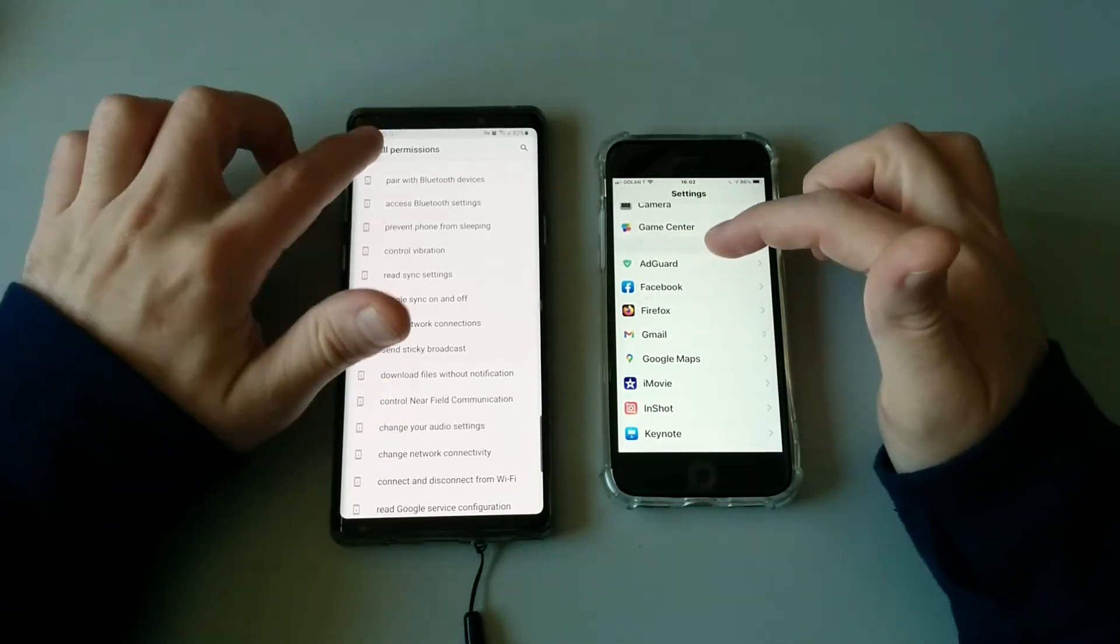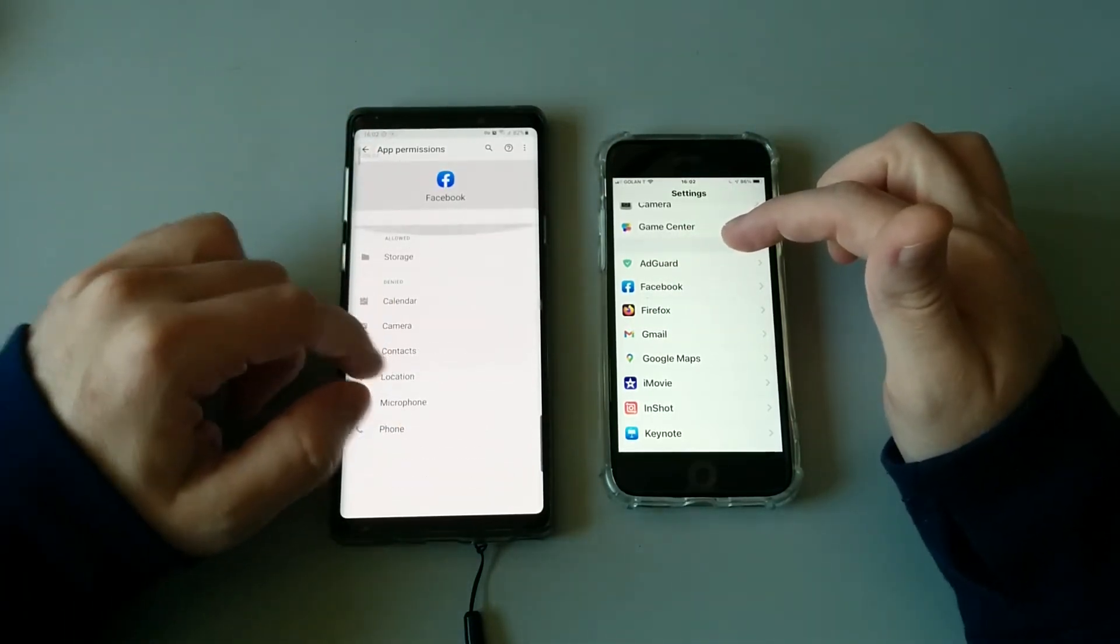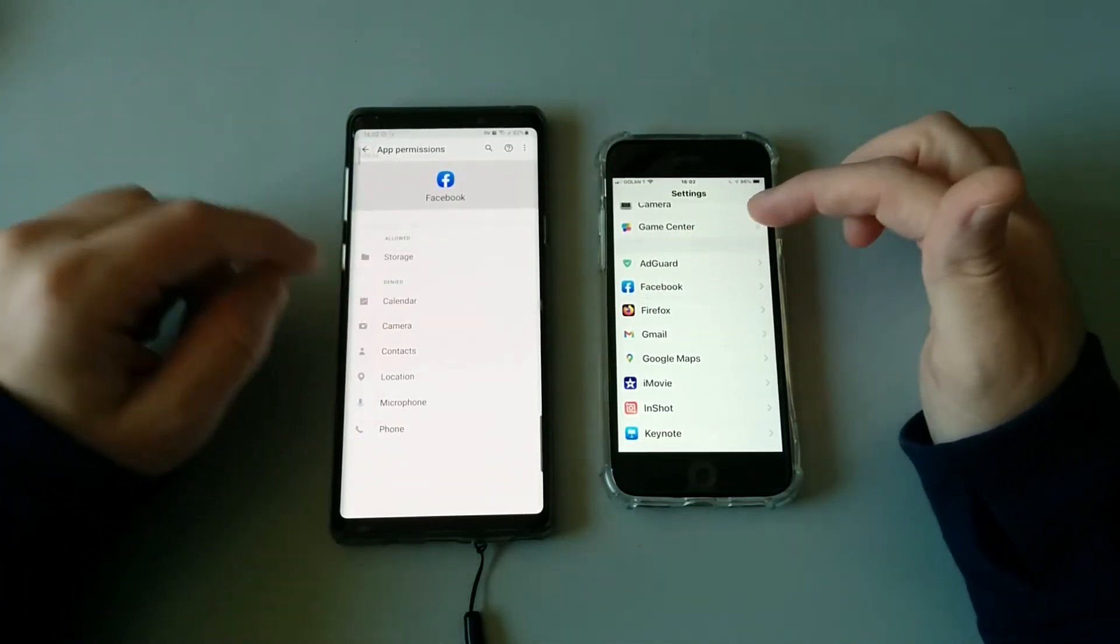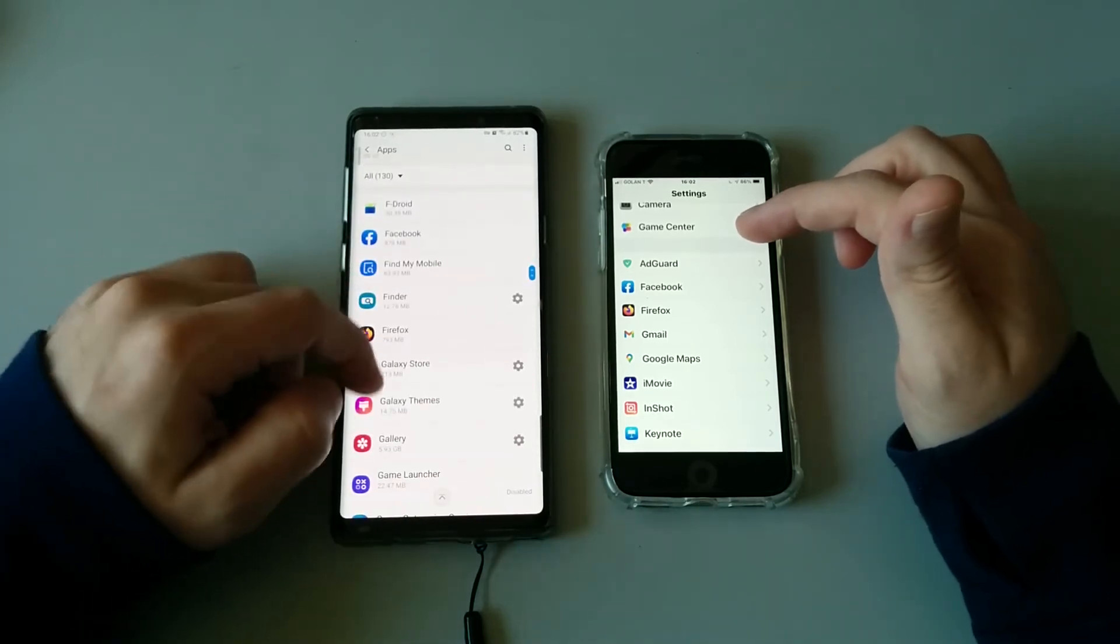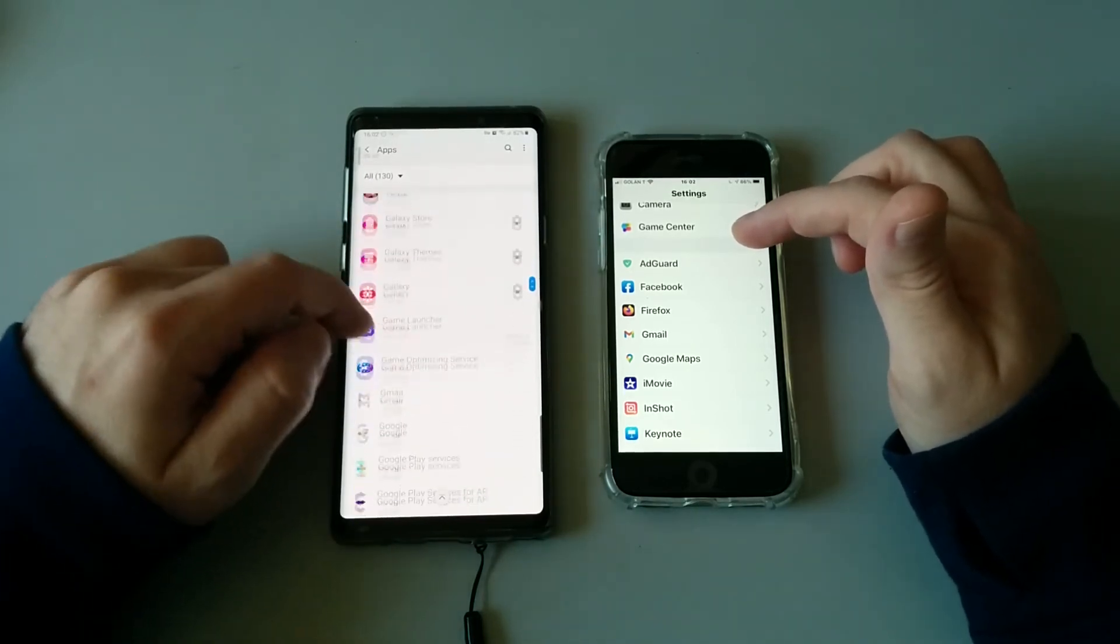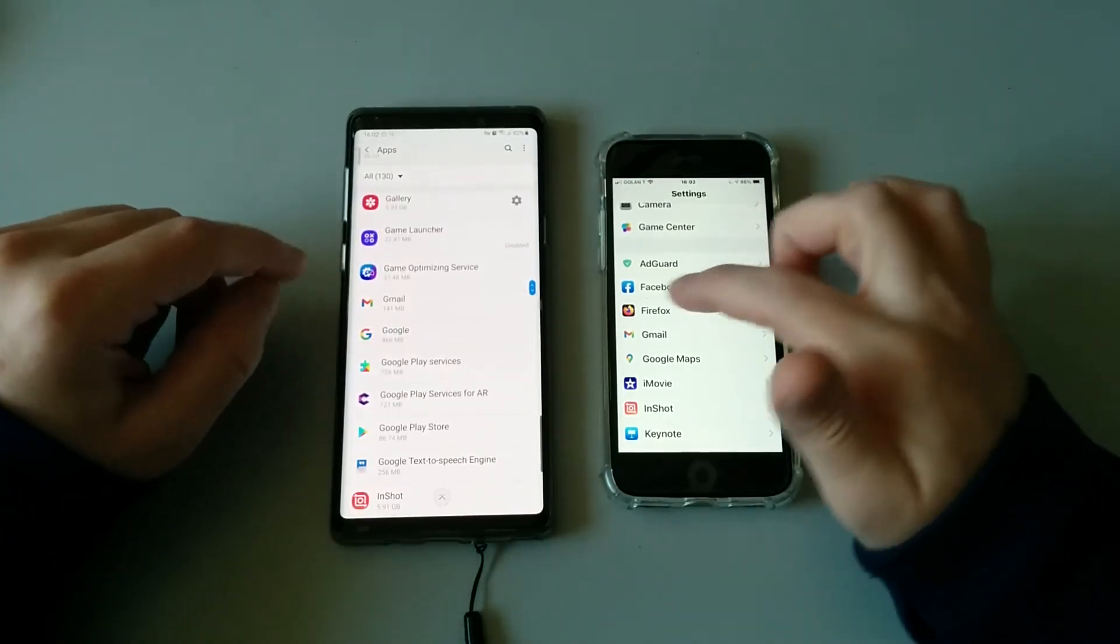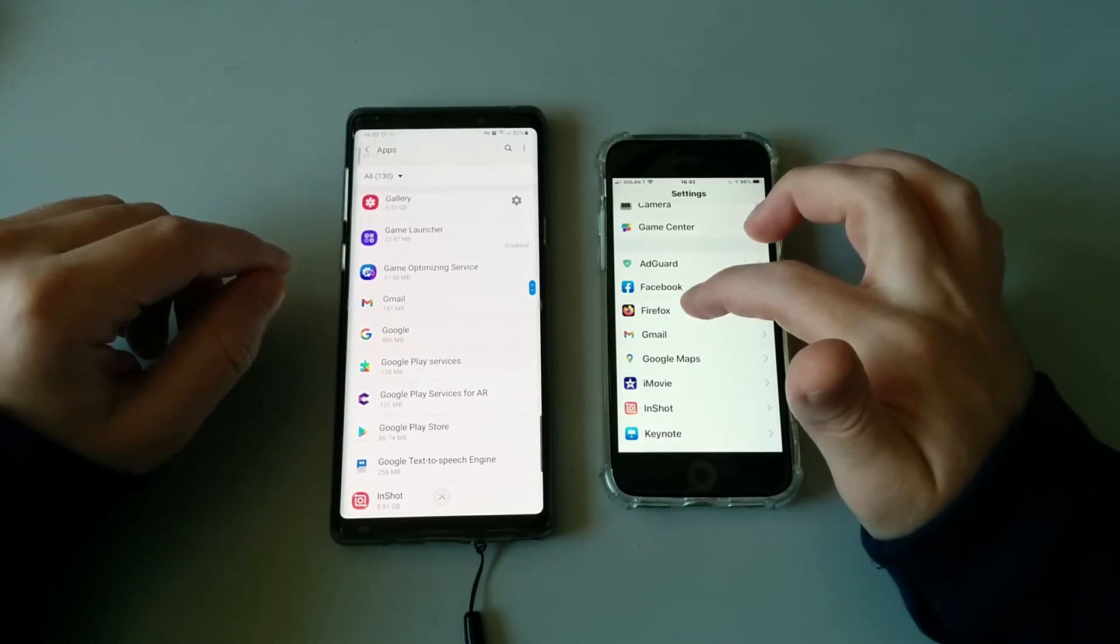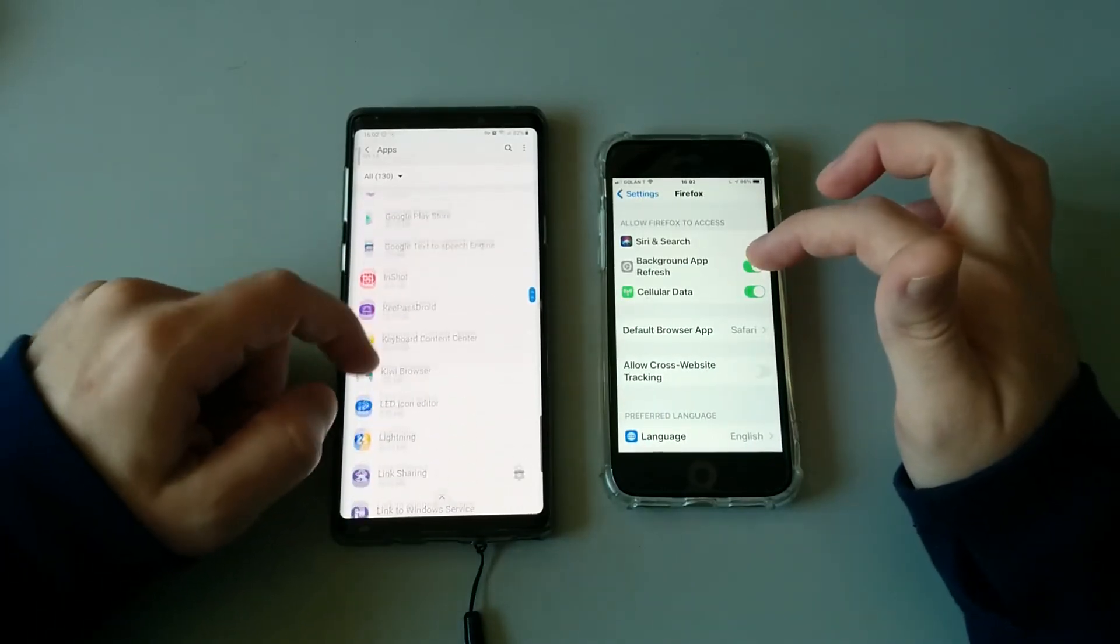But maybe Apple is doing a better job and they are not letting developers access this kind of permissions. I don't know, this is kind of an enigma.